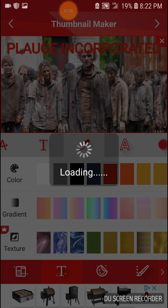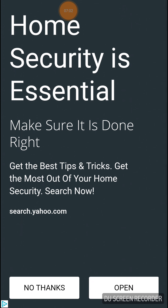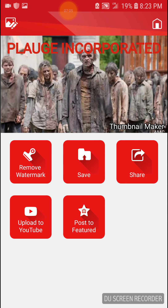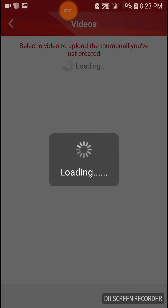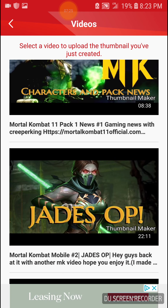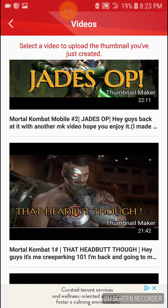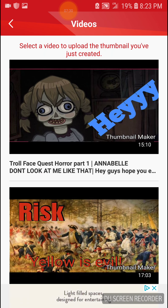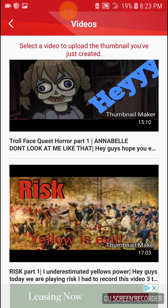So you move on to here and it will say loading — you just wait for a while, and then ads. You wait for that and then it will take you to here. Remove watermark will probably cost money. Then you save it, you can share it to other people, post a feature, or upload to YouTube. So if you want this to be a thumbnail, you upload to YouTube. In order to add it, you have to make the video first and then add it later. That's how I did all these other ones, like Characters in Packaging, Jade's OP, The Headbutt Though — that one I had for a while but just didn't know how to put it on there. And now we have Plague Incorporated.